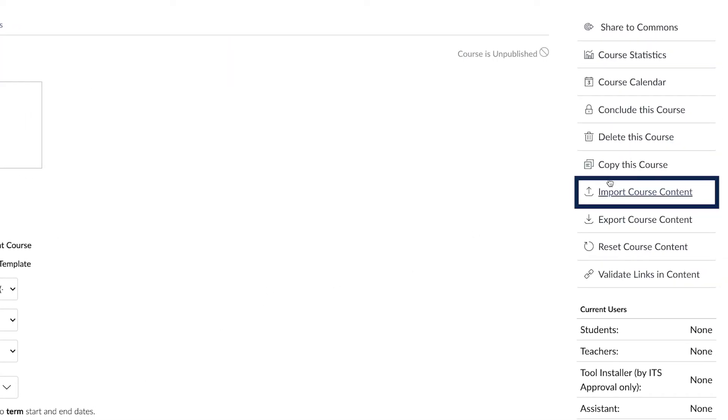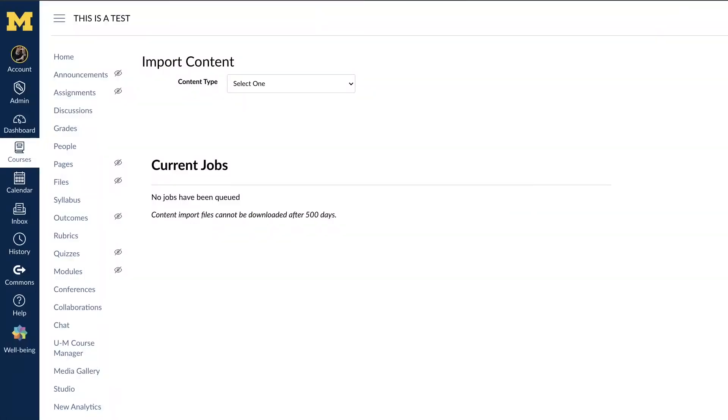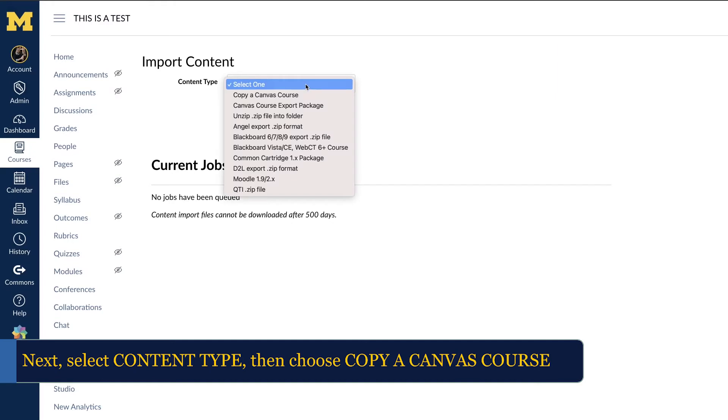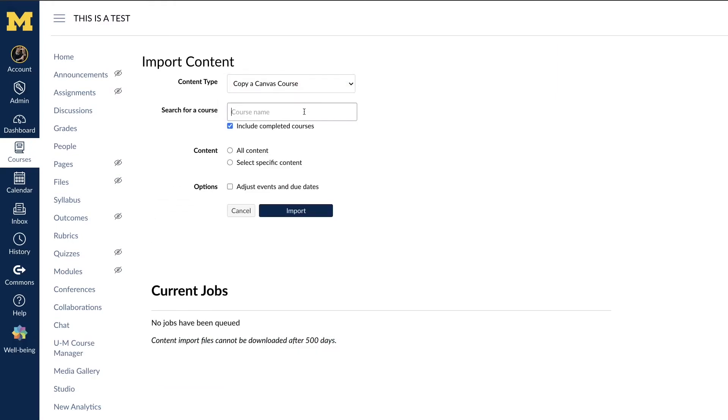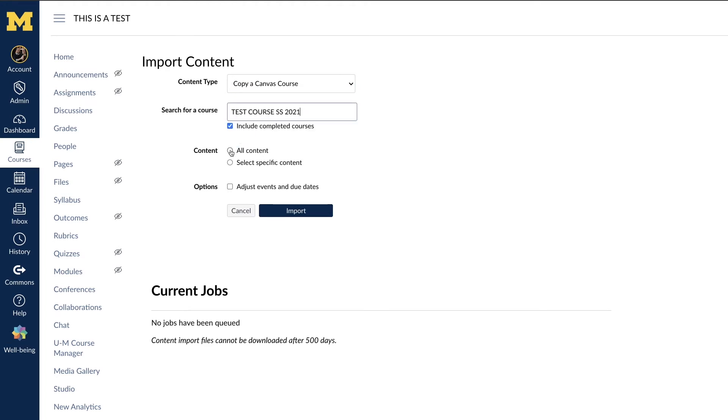Next, select the content type and choose Copy a Canvas Course. Type in the name of the course you would like to import and select All Content, then Import.